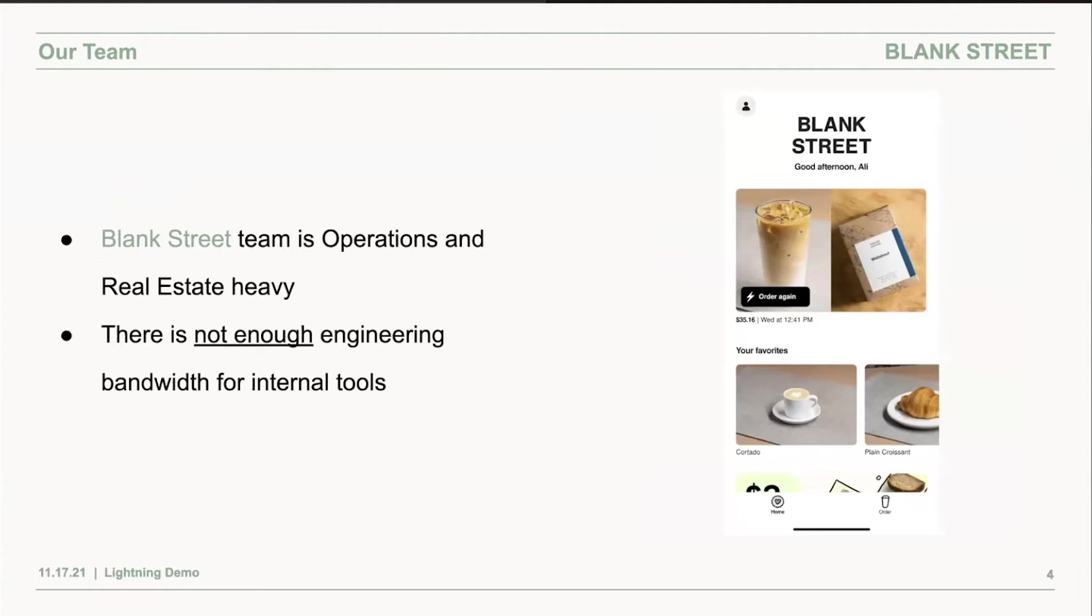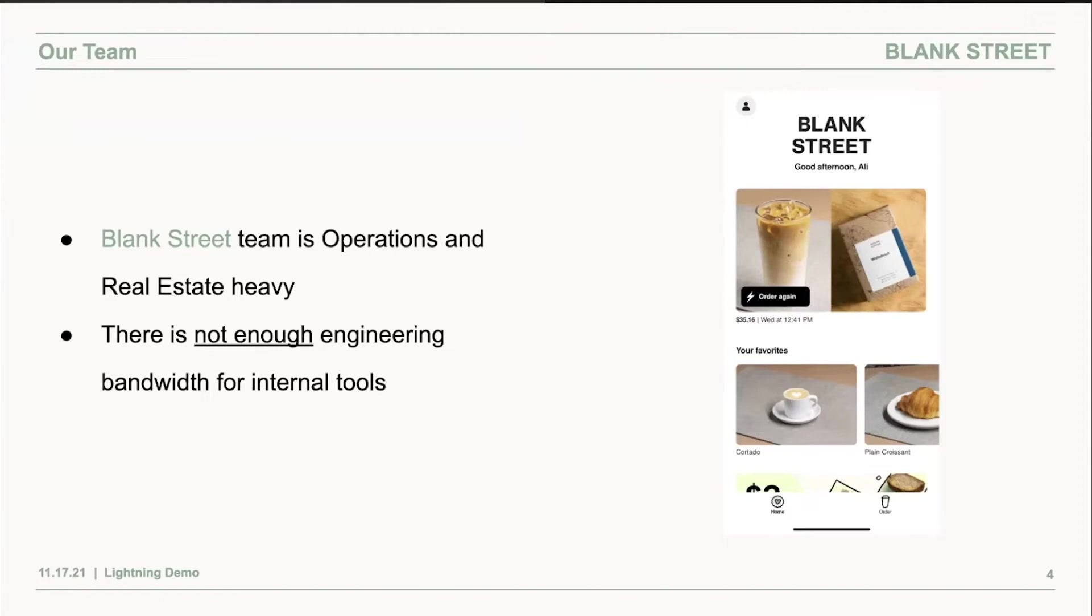It's normal due to the fact that we have to serve customers and our customer experience is extremely important. But because our engineering team is way leaner compared to our operations and real estate teams, our engineering team doesn't really have time to build internal tools.